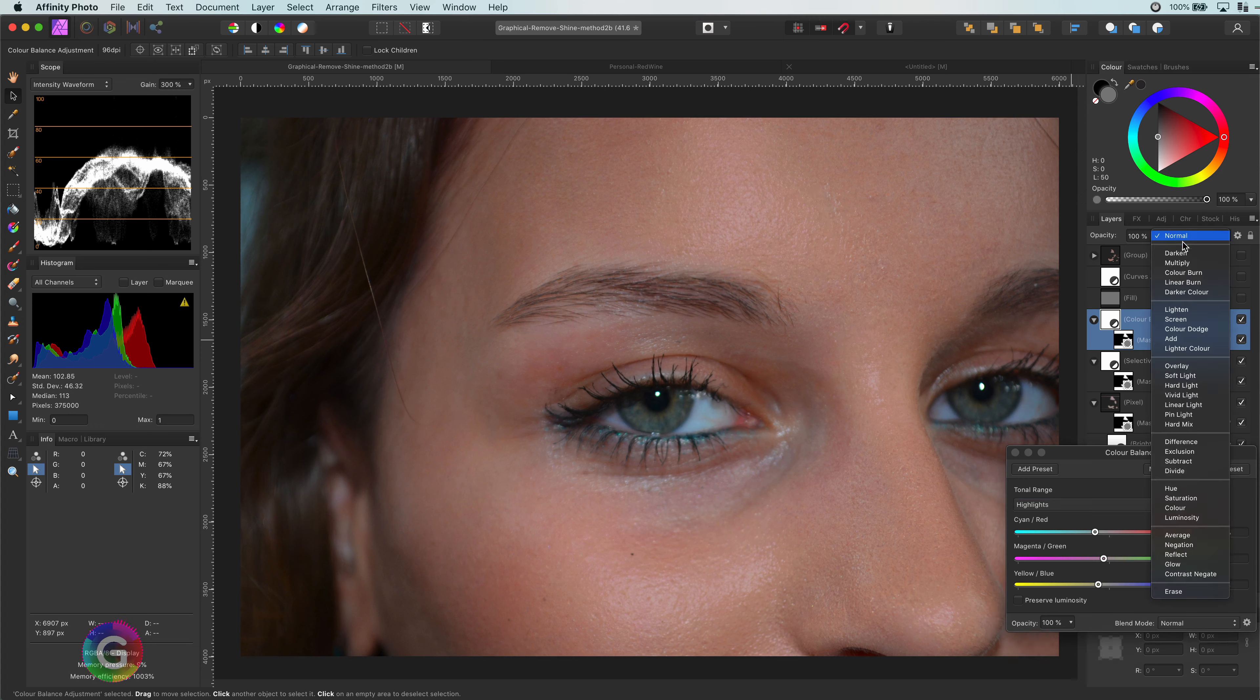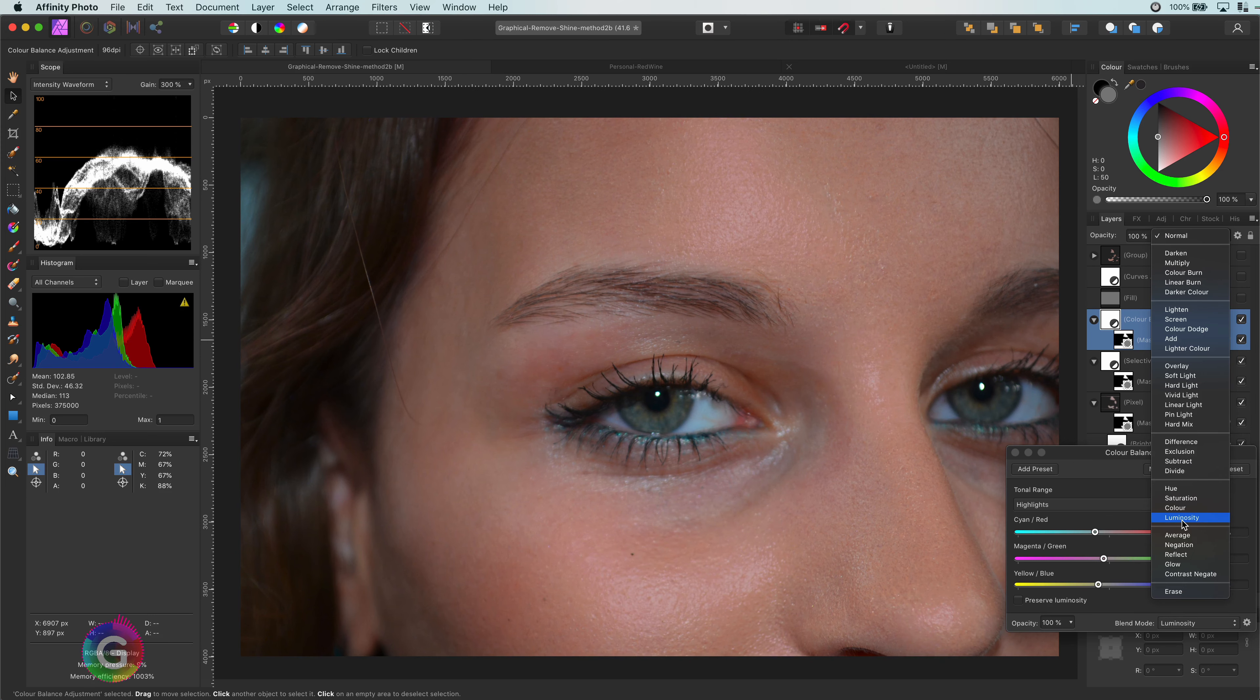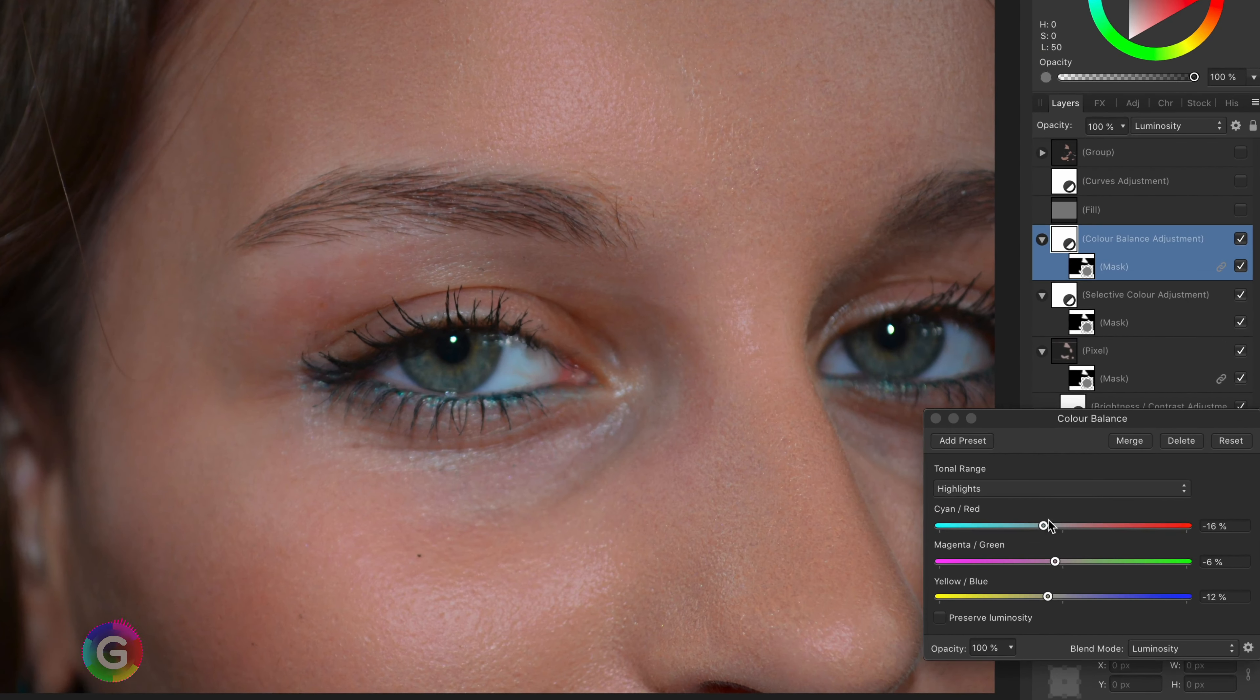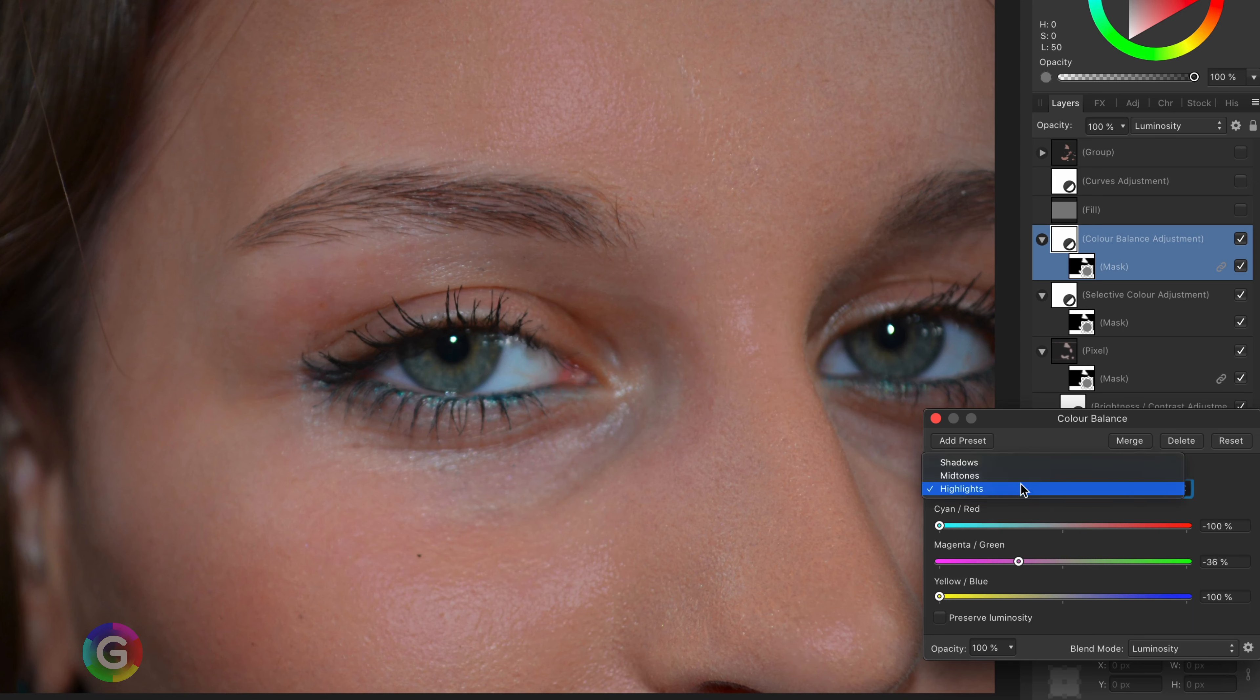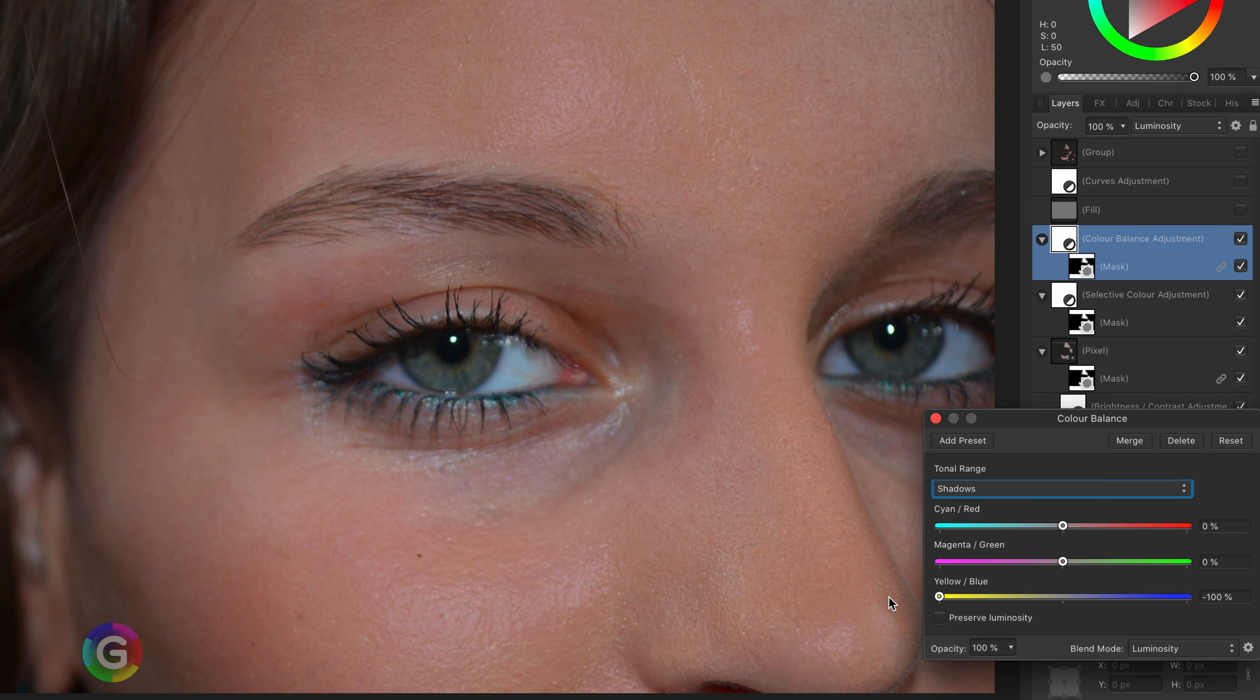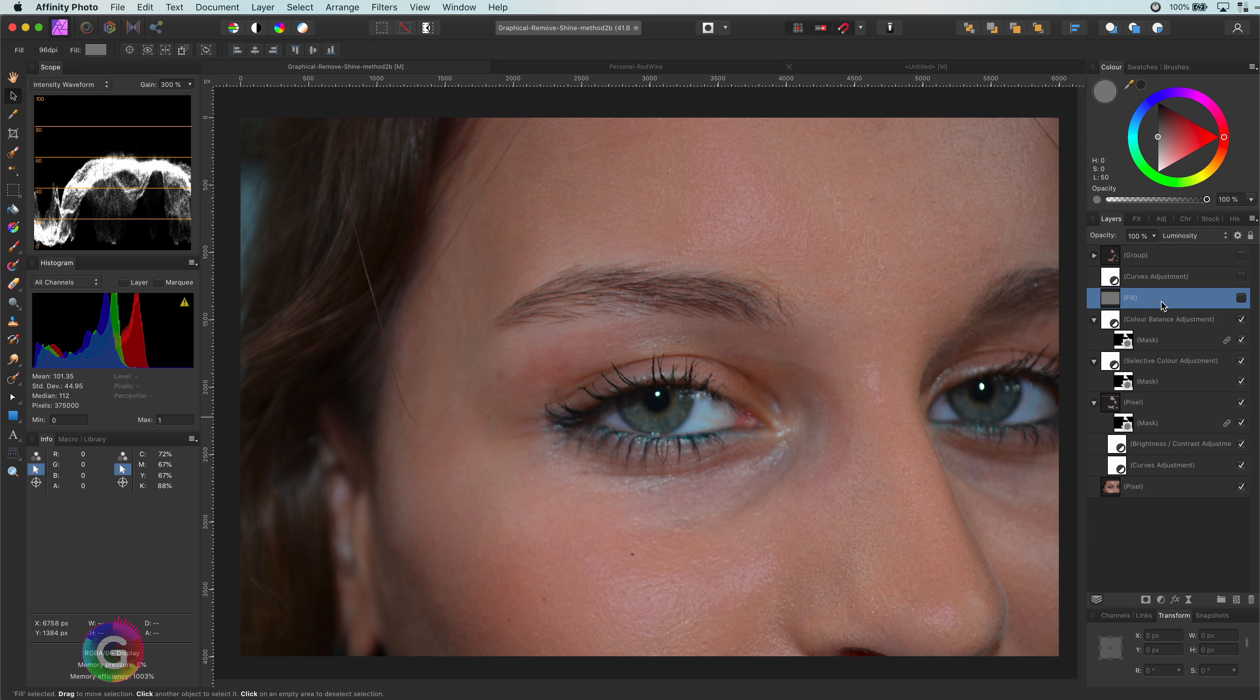Depending on the situation, you can either do some minor adjustments in here to make the color really fit in. Or we can set the blend mode of it to luminosity. This gives a bit more control on the brightness of the shine areas.